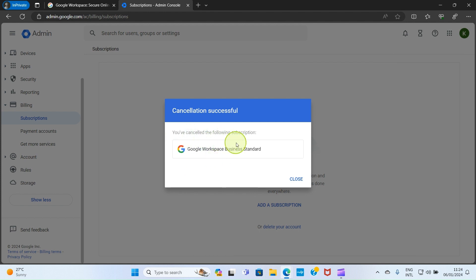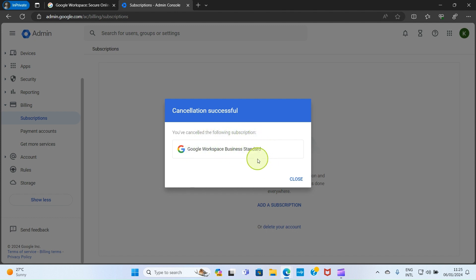You see this page saying you have cancelled the following subscription: Google Workspace Business Standard. Remember, in the previous page, in the space for the email, it's the admin email address you are required to insert there. Once you see this, just close and you are good to go.